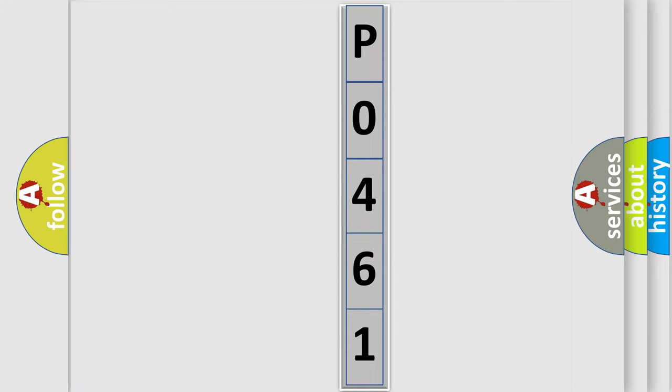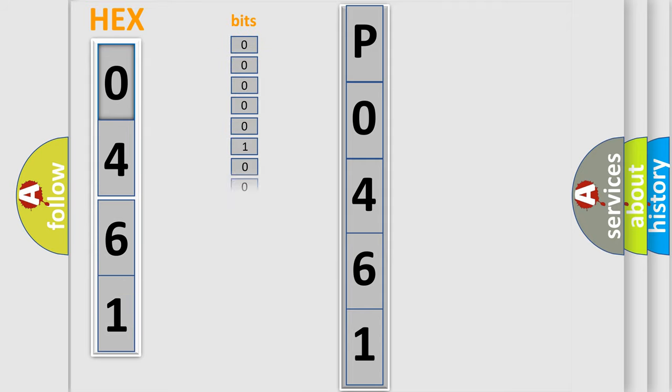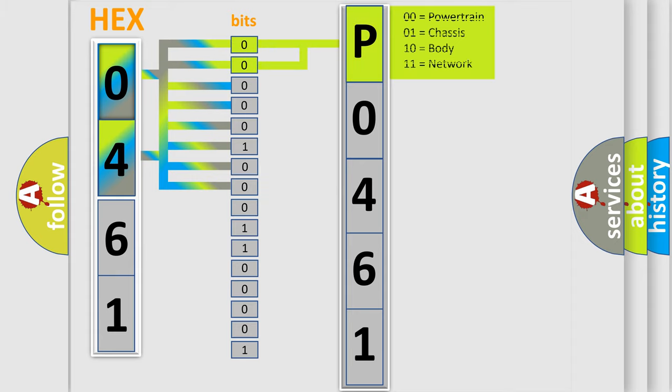The following demonstration will help you look into the world of software for car control units. The error code is split into two bytes consisting of 16 bits. One bit is the basic unit that each computer works with. The bit has two logical states: zero (low level) and one (high level).